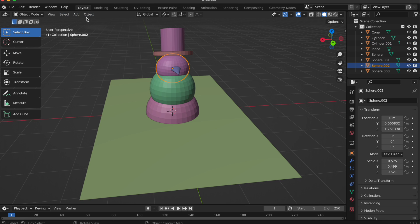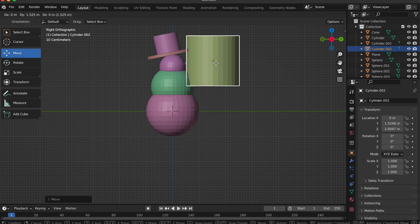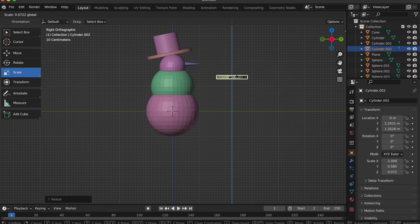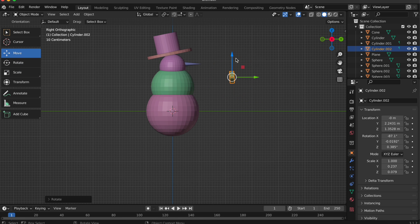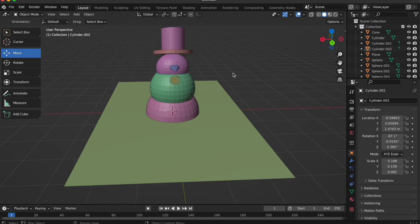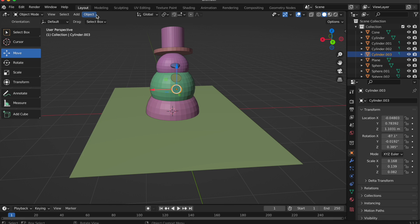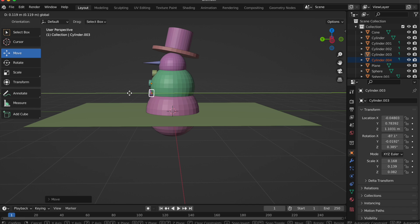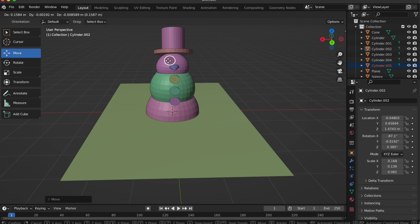Now we've got a new sphere — we use that to make the buttons. Rotate to look from different camera angles and push it back towards the body. Keep playing around with the buttons, rescaling, then do a copy and paste to drag out a new button again — just like that.